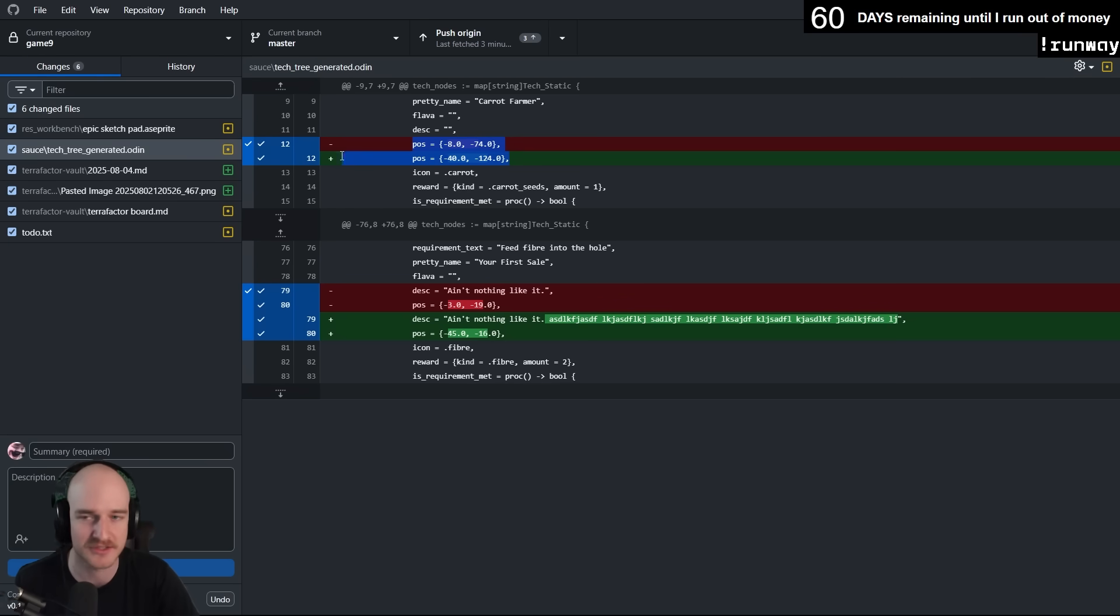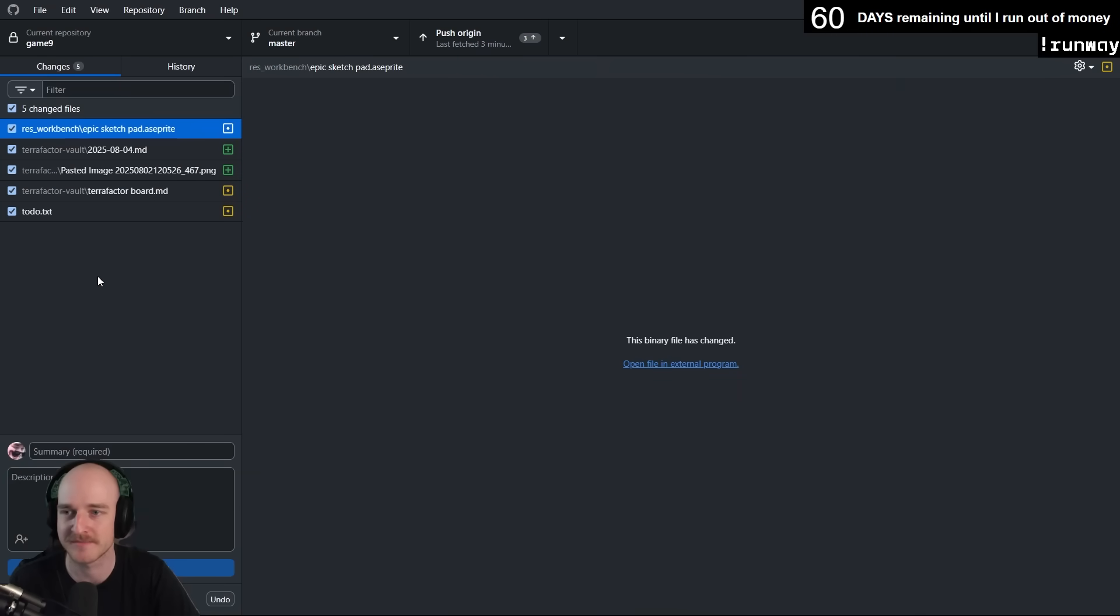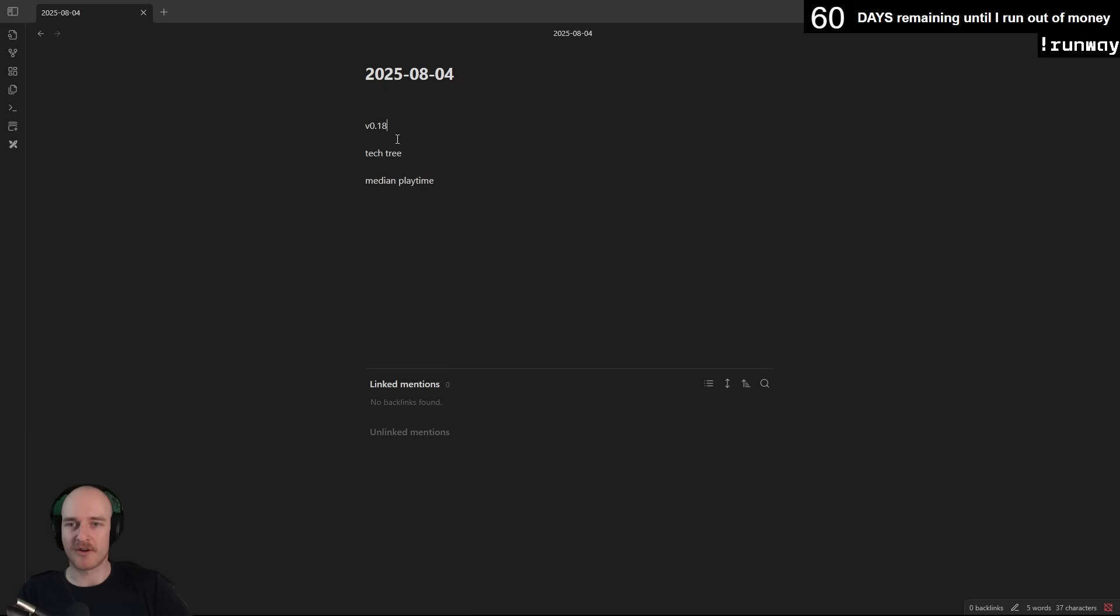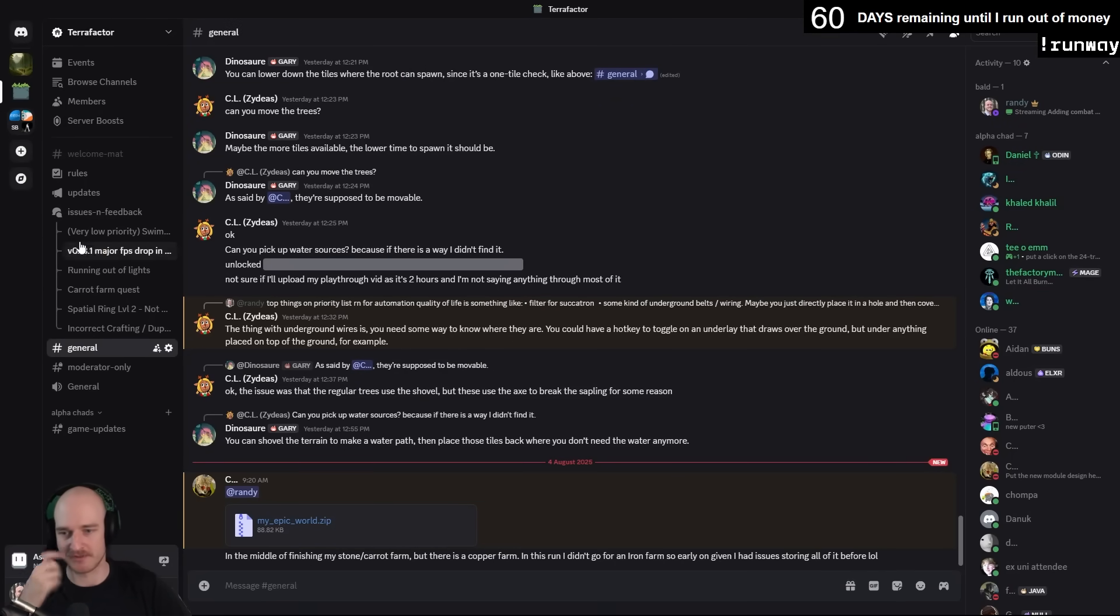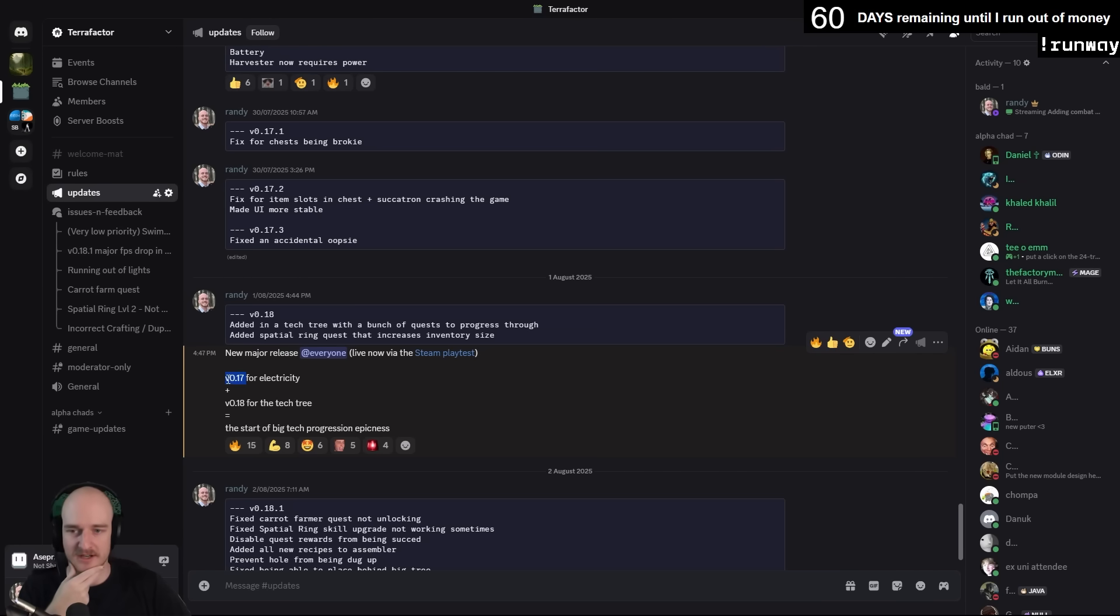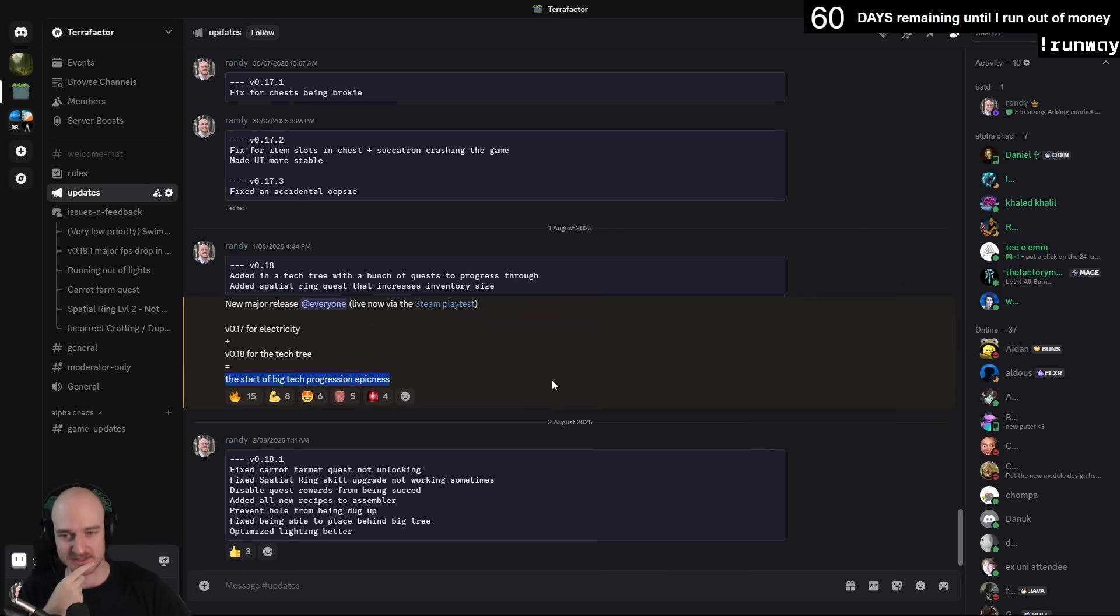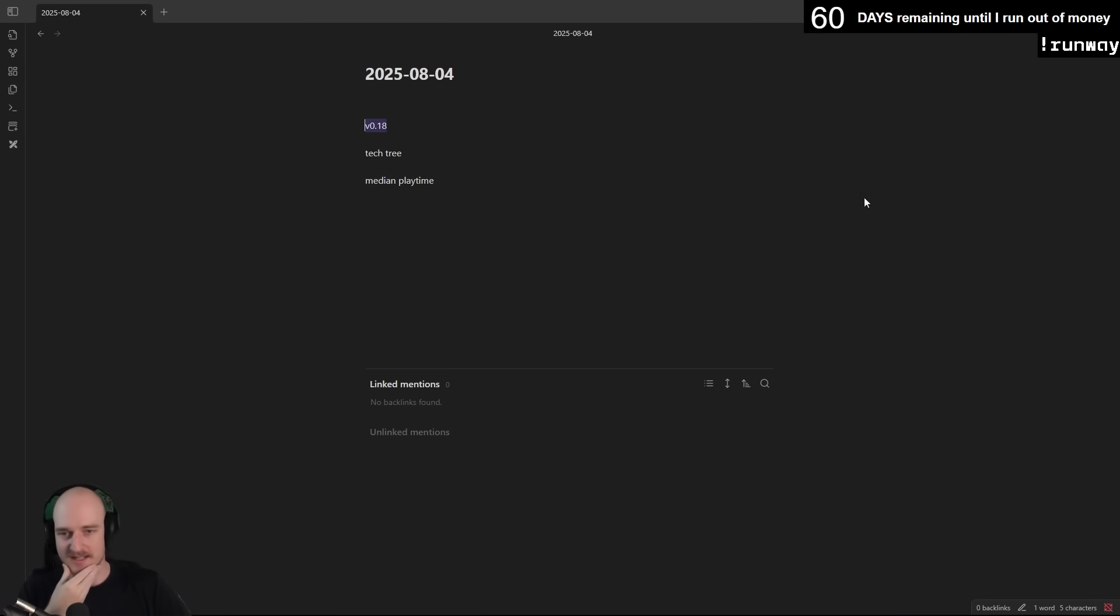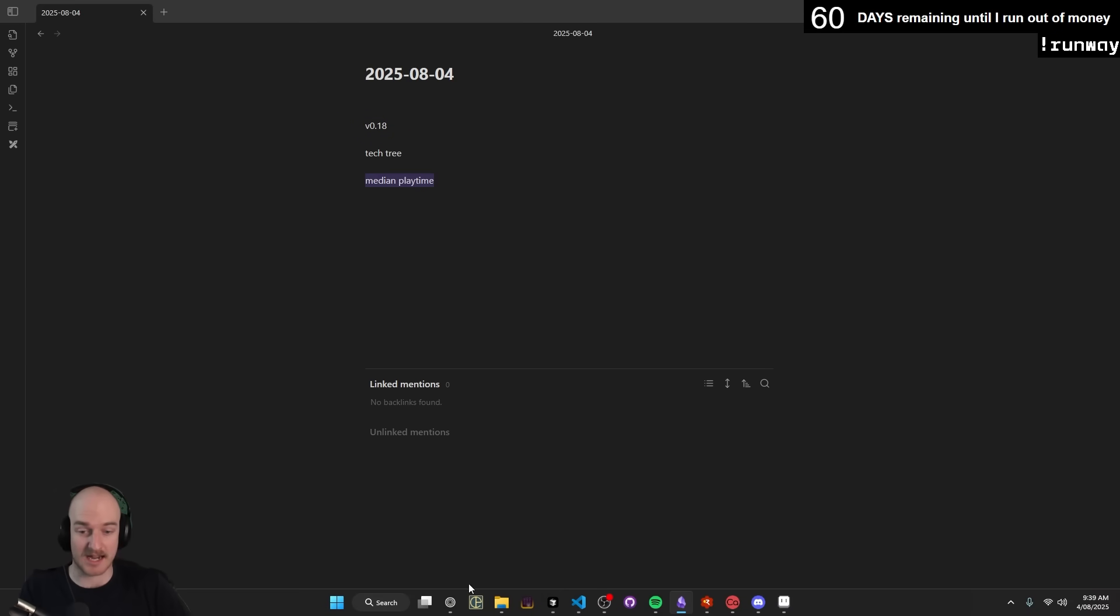So all in all, yeah, v18. That was really just the culmination of the electricity system and the tech tree. The start of big tech progression epicness should be pretty cool. I feel like it's a nice foundation here for progressing through tech and doing all kinds of cool stuff. Last but not least, let's check out the median playtime.